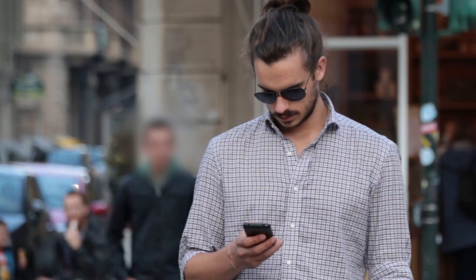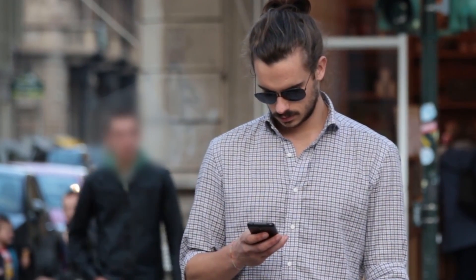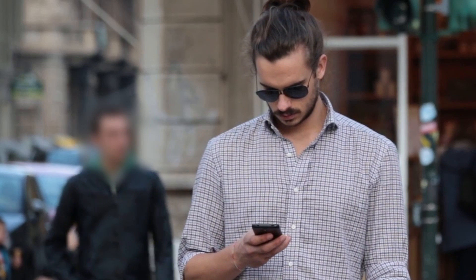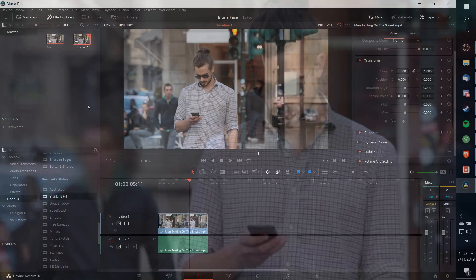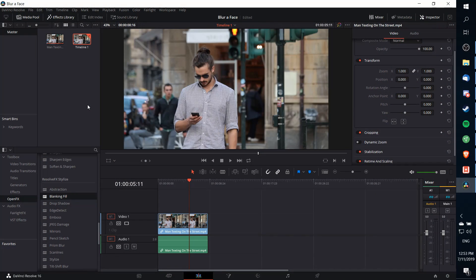Hello everybody, Chris here. In this video I'm going to show you how you can blur out a face in DaVinci Resolve by using tracking techniques.